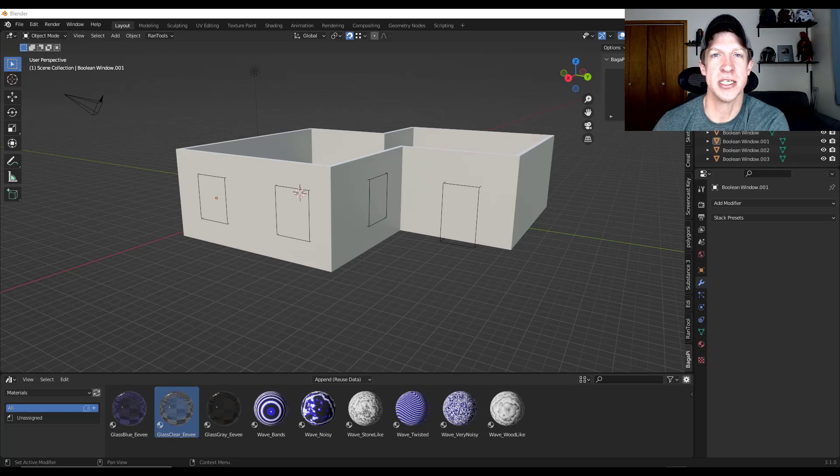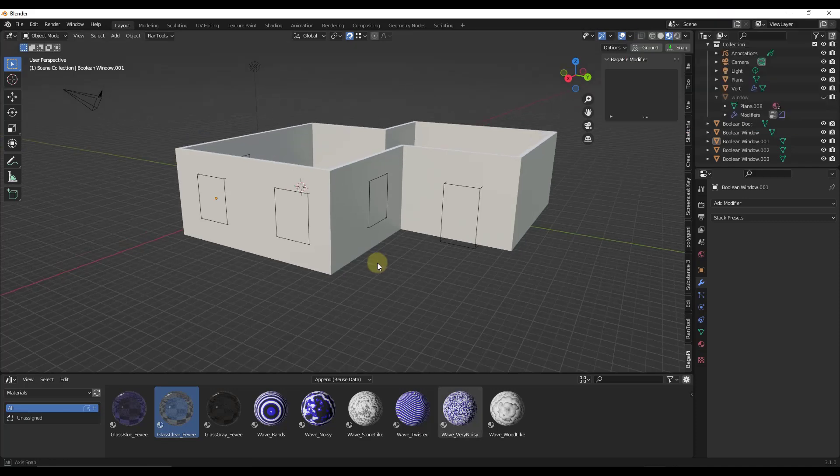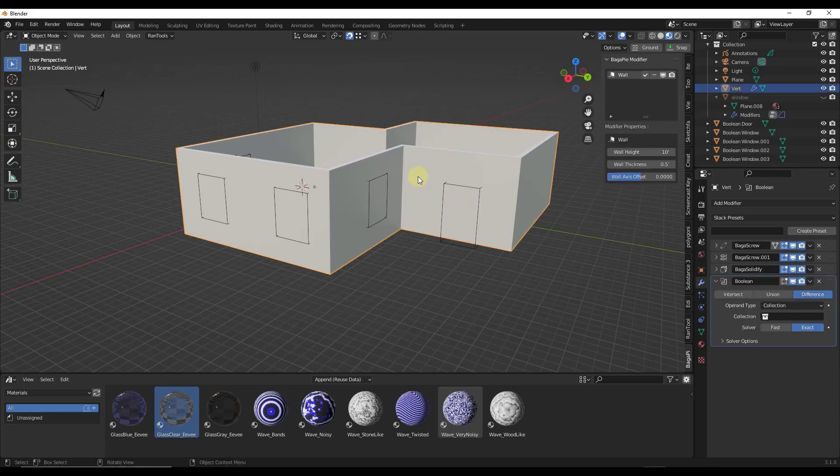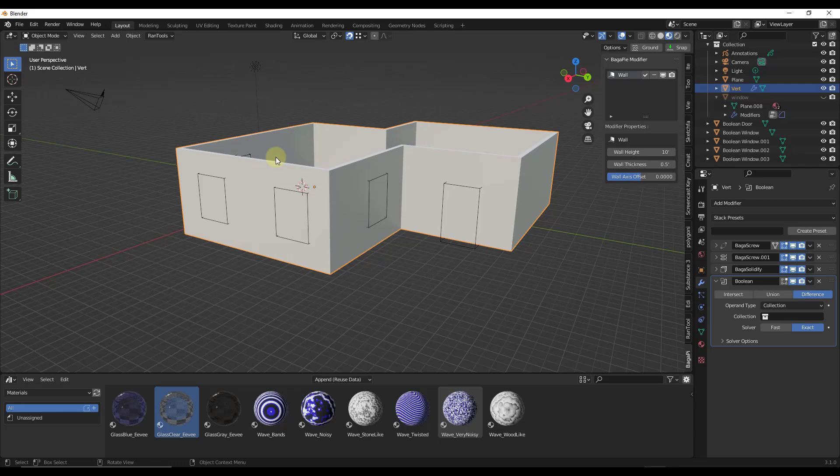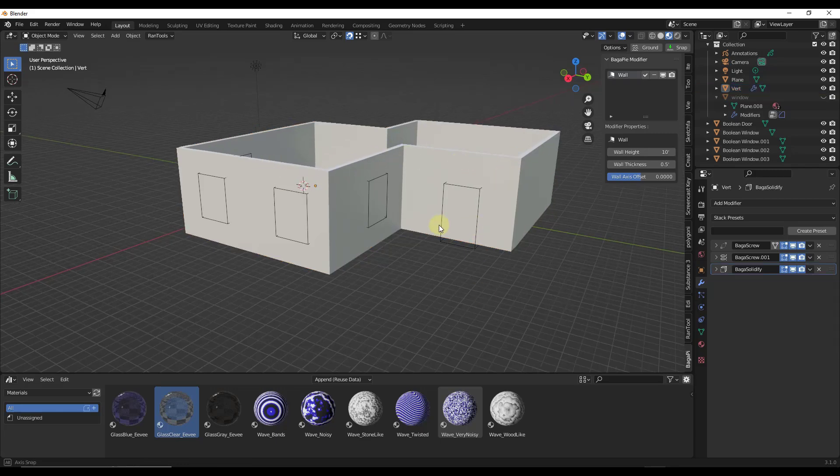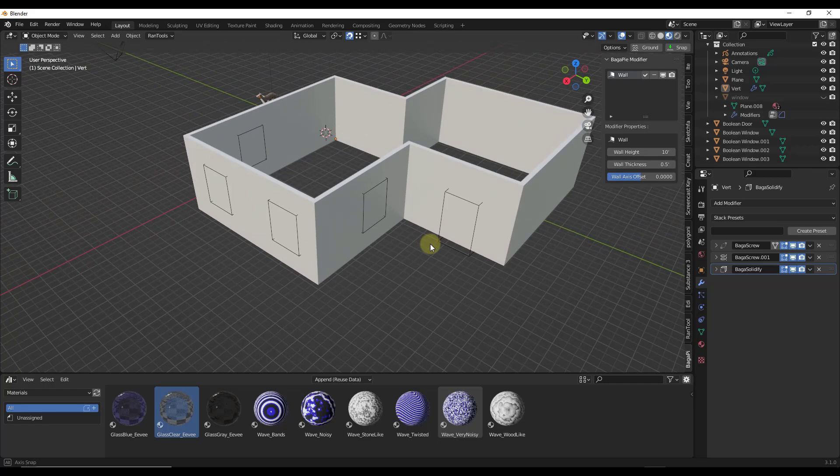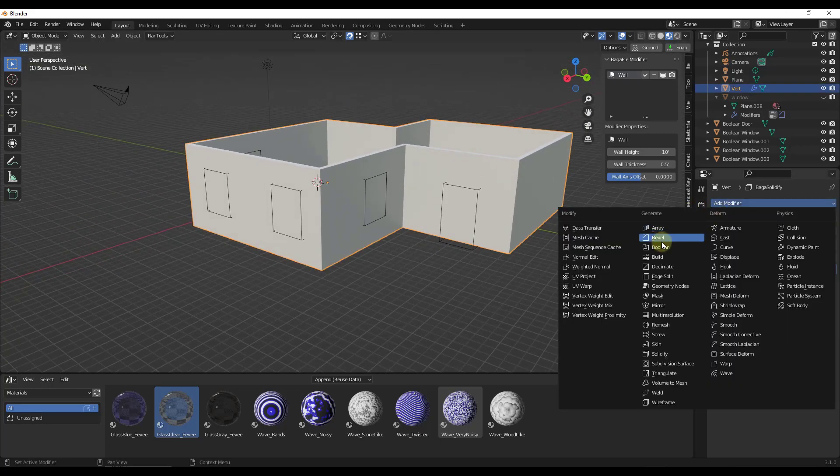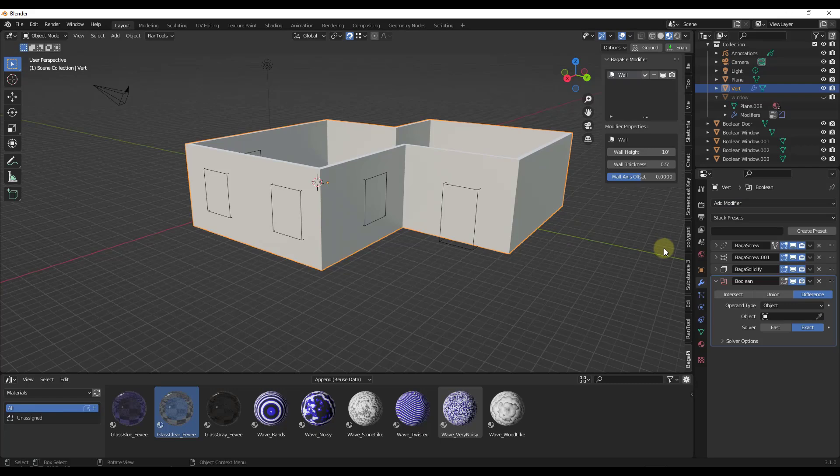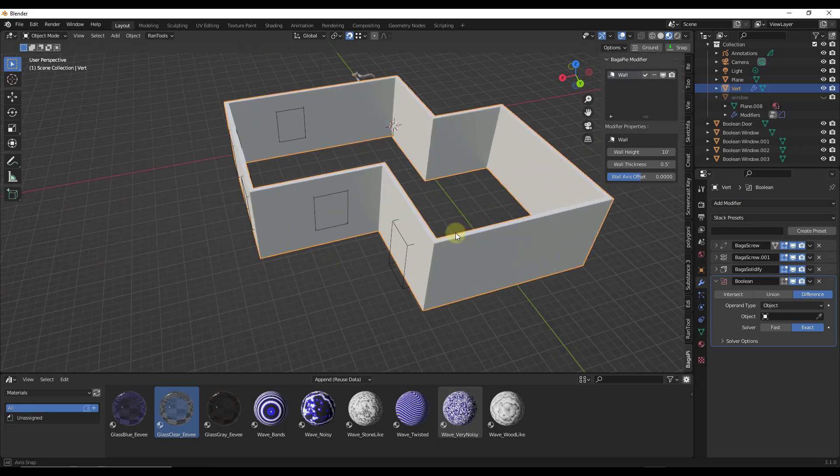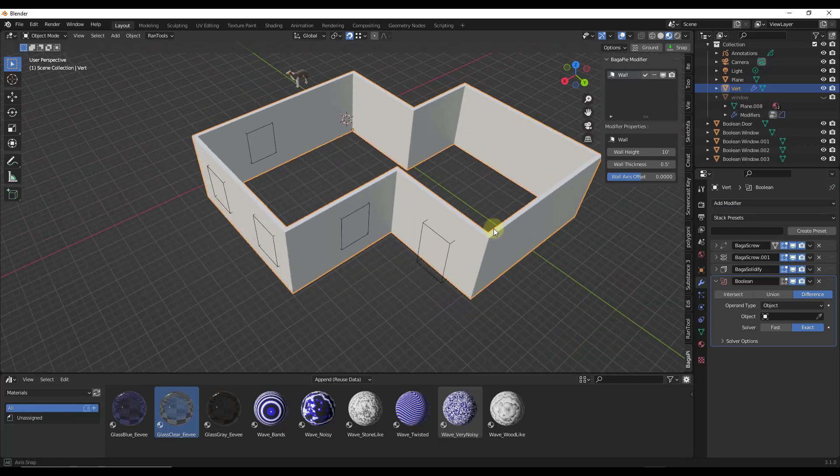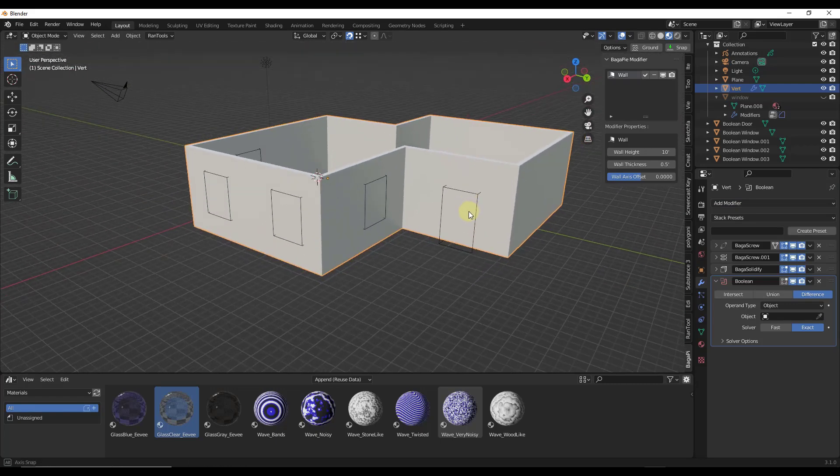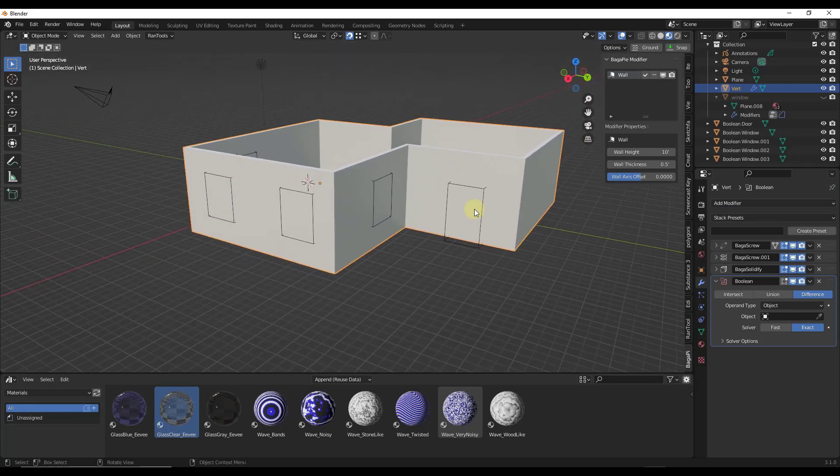Let's jump into it. Last week I made a video talking about how to create board and batten siding and then use booleans to cut openings. What I told you to do is when you have a set of walls like this, take the wall, add a boolean modifier, and then use a series of boxes like these to cut openings.